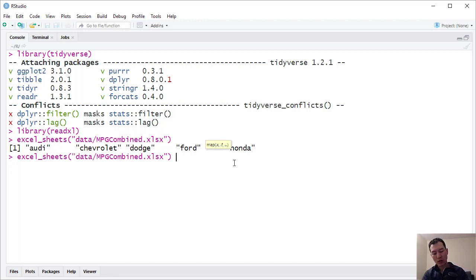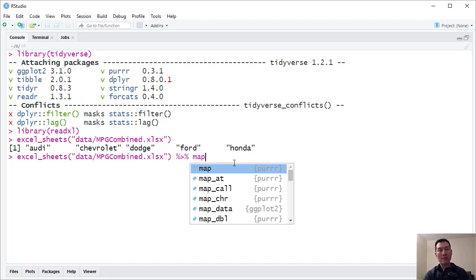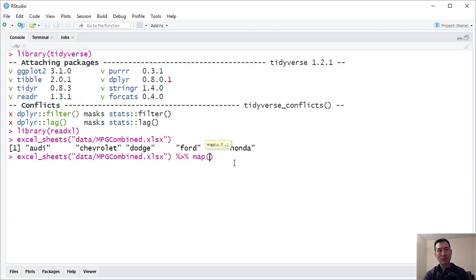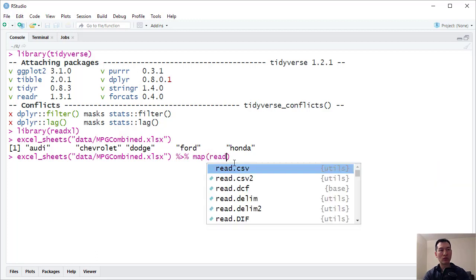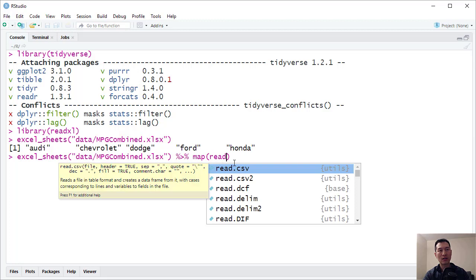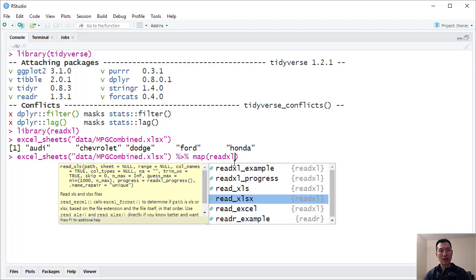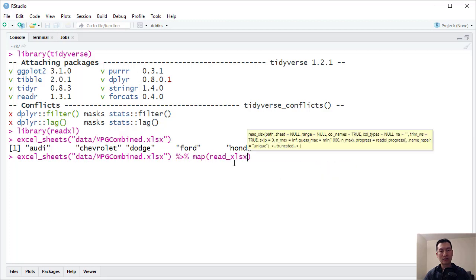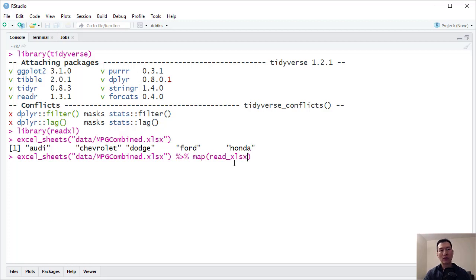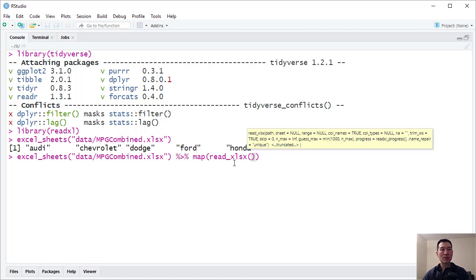So from here, I am going to pipe this into a map function. And inside the map function, I basically want to read the Excel file. So I'm going to use ReadXLSX. And I'm just going to do something a little bit different here. Because usually what happens with this is that if we look at the parameters of this function, the first parameter here is Path, and the second parameter is Sheet.